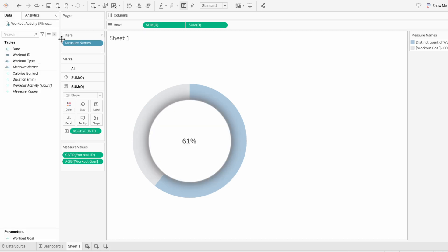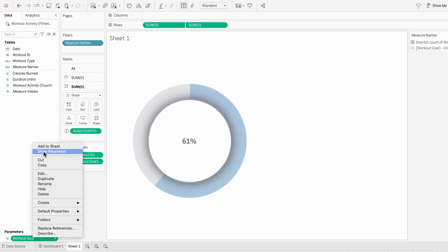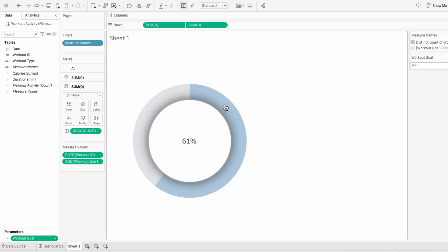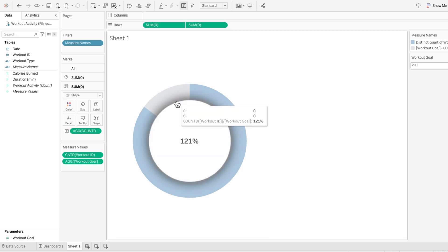And because these are progress donut charts and will likely go above 100%, I want to account for that scenario. So right now, if I change the workout goal to something like 200, you can see it's over 100%, but the donut chart doesn't reflect that. So I'm going to alter this so that the donut chart is filled once it reaches 100%.